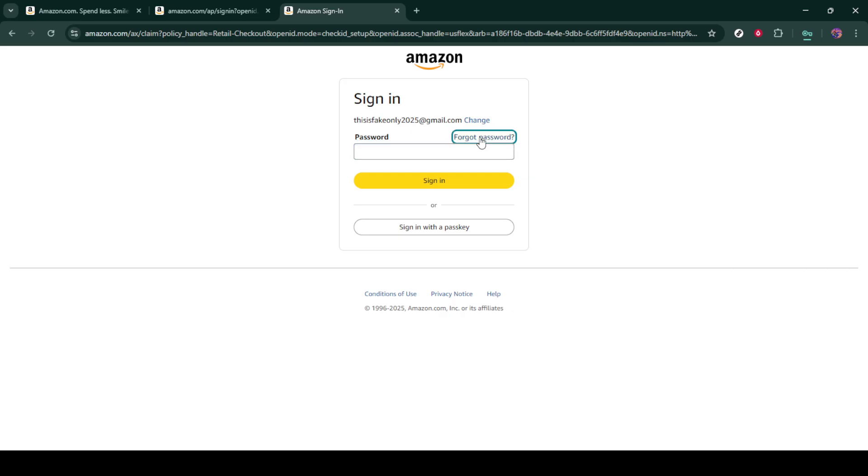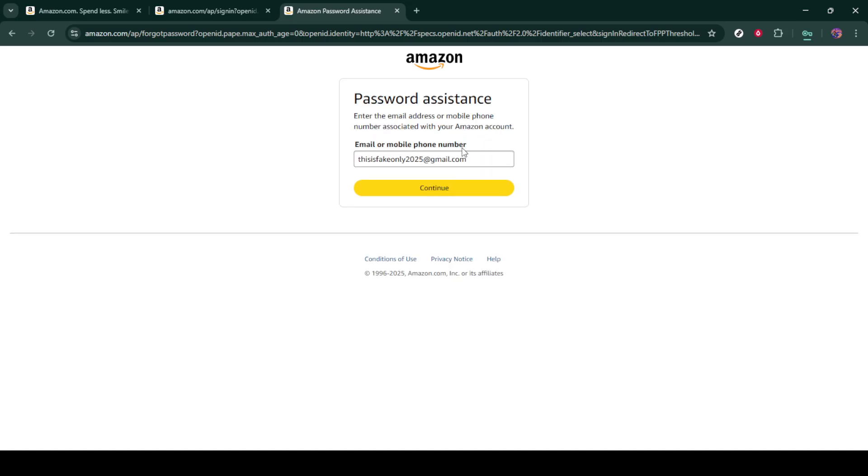Once you click on forgot your password, you'll be asked to re-enter your email address. Input the email you use for your Amazon account once again, and then press continue.